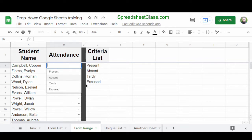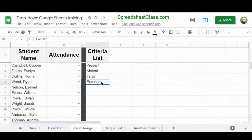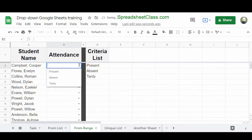Using List from Range makes it really easy to modify your criteria. If I delete the word excused from column D and then open the drop-down list, that selection has been removed from the drop-down. This makes it really fast to modify your list manually.